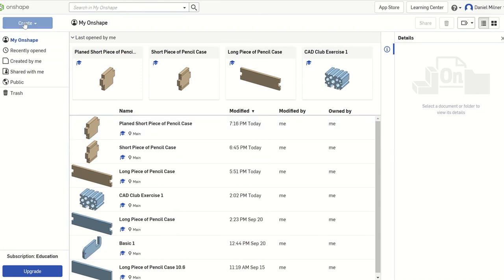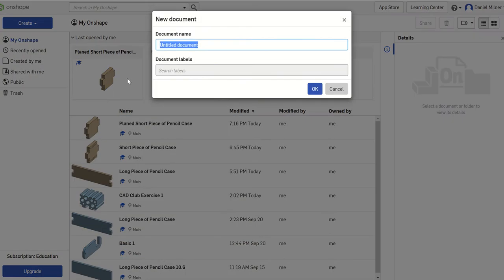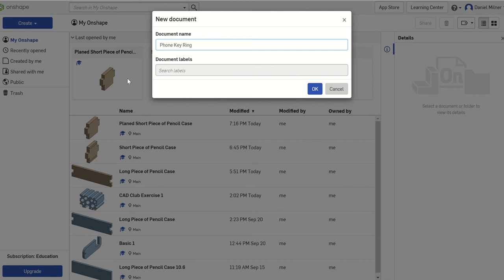So what I'm going to do is start this from scratch and I'm also going to create a drawing of it. So we're just going to go with phone, apologies, phone keyring.